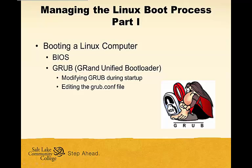In this first lecture on managing the Linux boot process, we're going to look at two very important items.